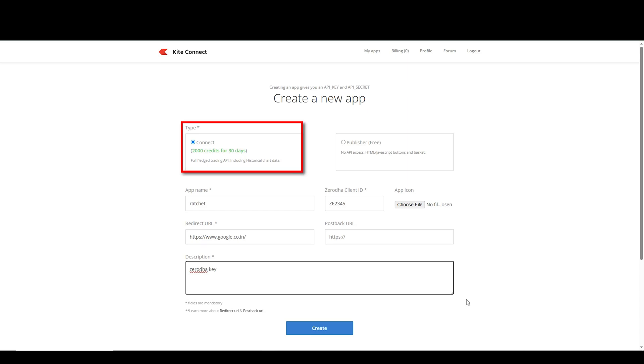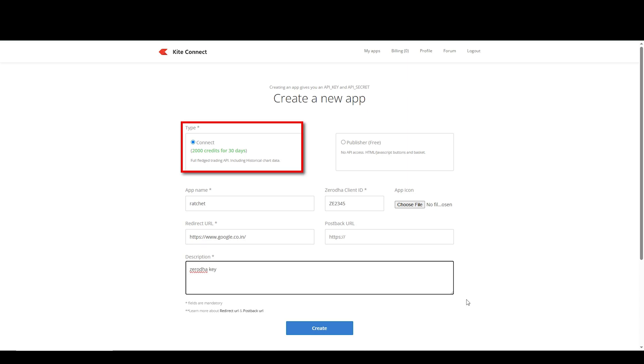Under the type, keep Connect as selected. And then click on Create.